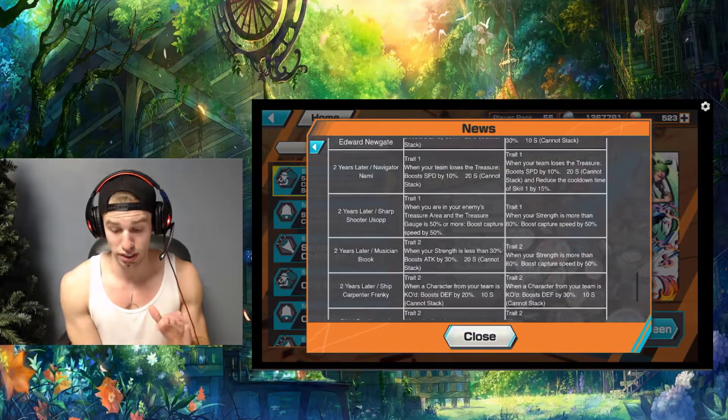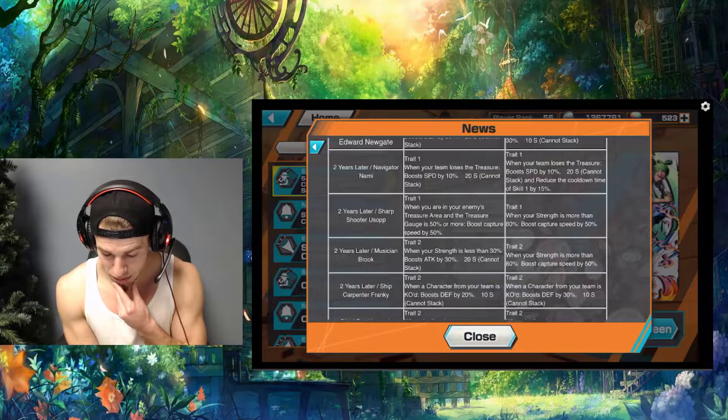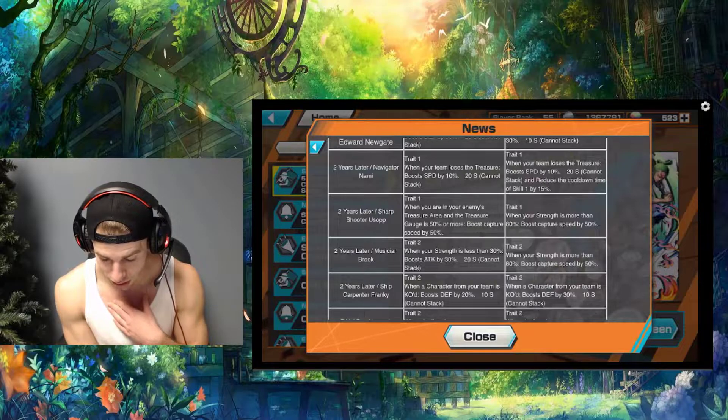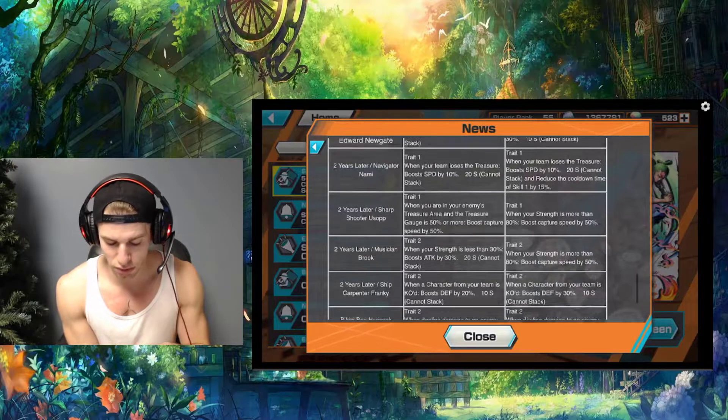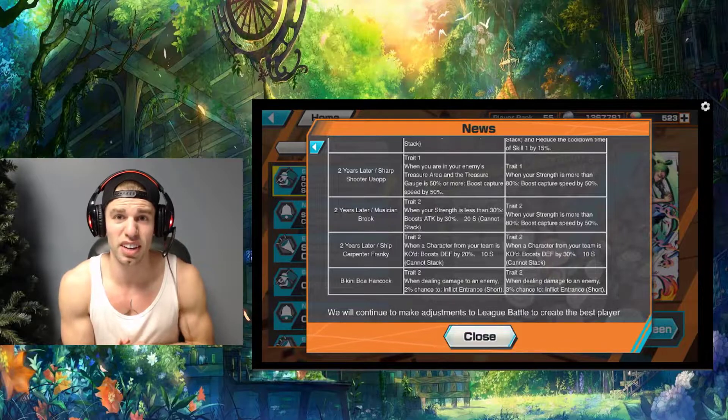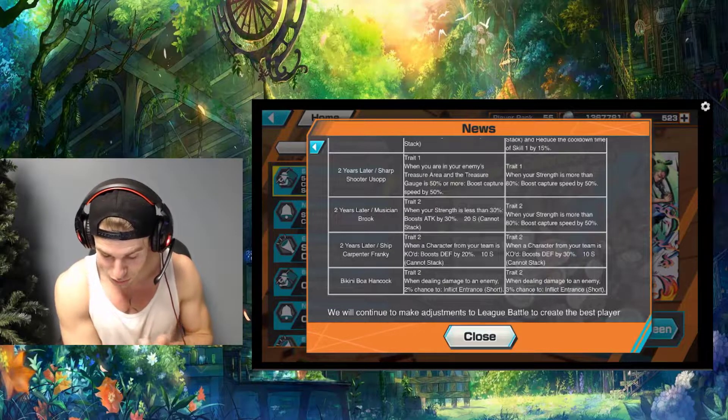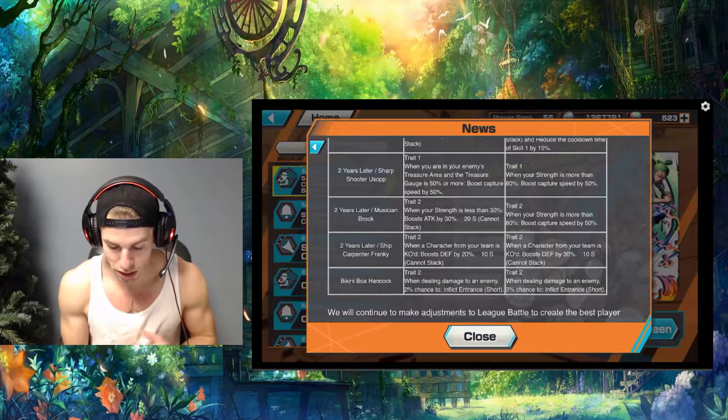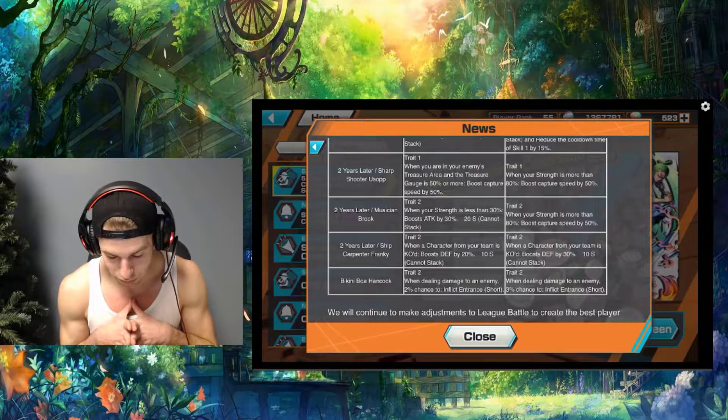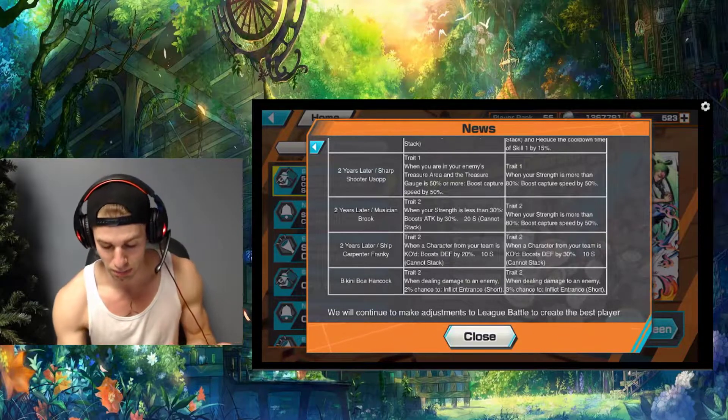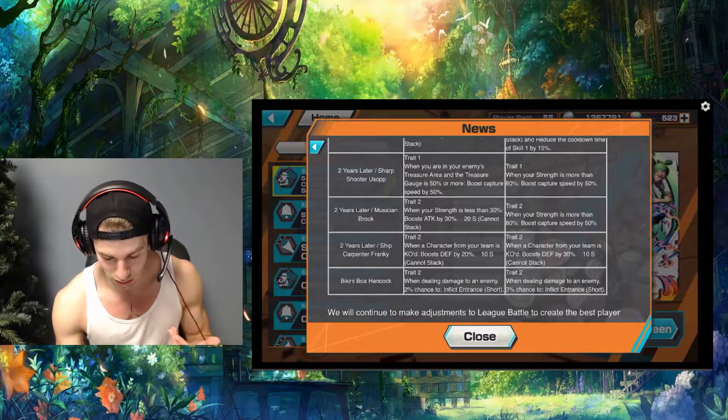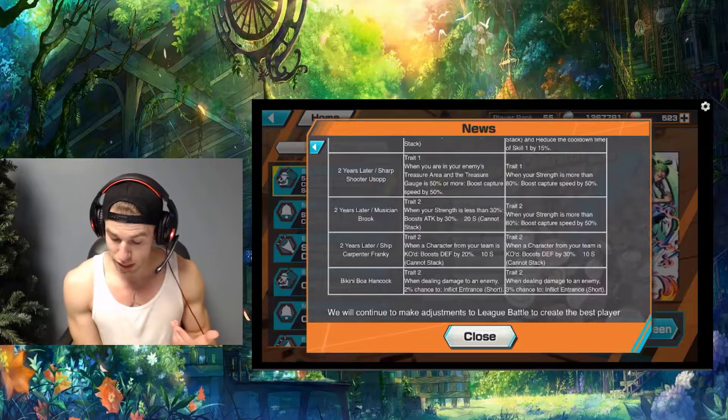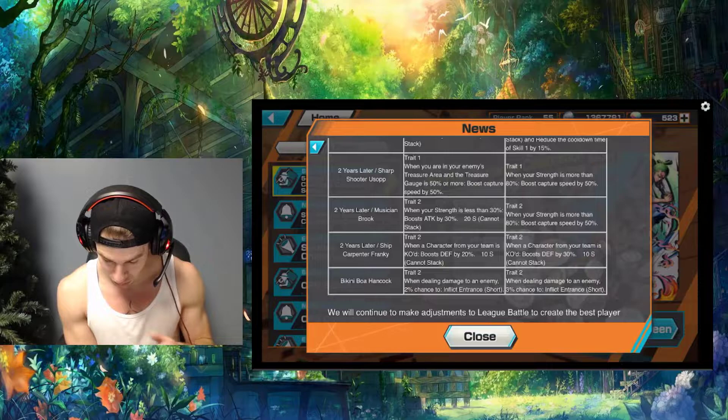With Nami, we'll see if this even helps - reduce the cooldown on skill 1 by 15 percent so she gets the extra CDR. That's kind of nice. I don't even remember which one was which, I've never played her to be honest. For Time Skip Usopp, when your strength is more than 80 percent you're gonna boost capture speed by 50 percent. Good, he's kind of needed that just to keep up with other runners.